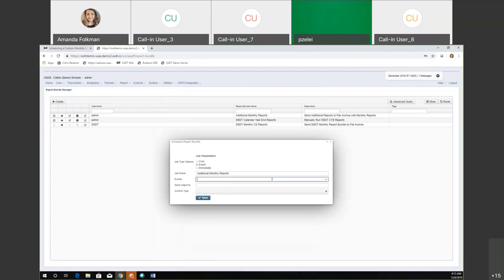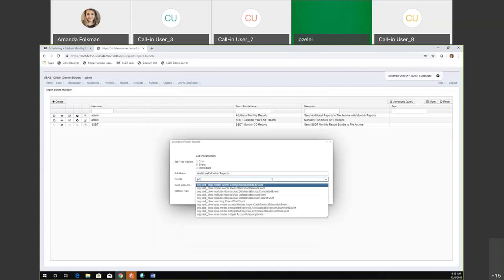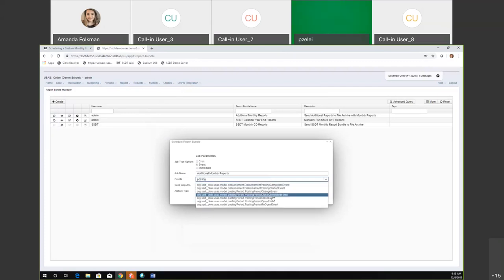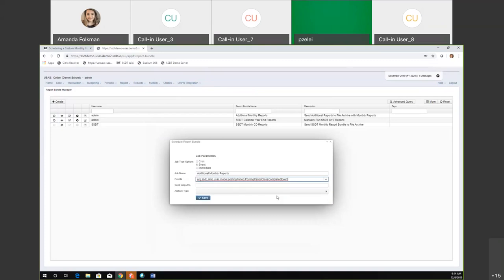We'll basically choose the same event that the monthly CD report runs on, which is the posting period close completed event. This is why I wanted to make a separate walkthrough — it specifically says here's the event you pick, and then 'send output to' is also going to be a specific path that will send it to the file archive.